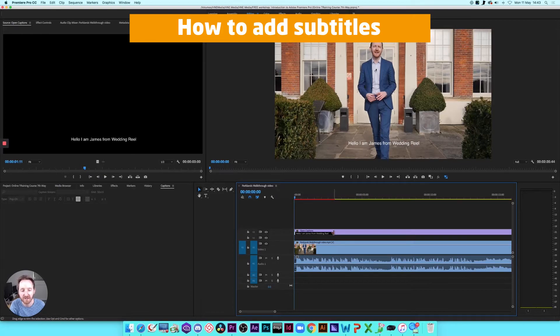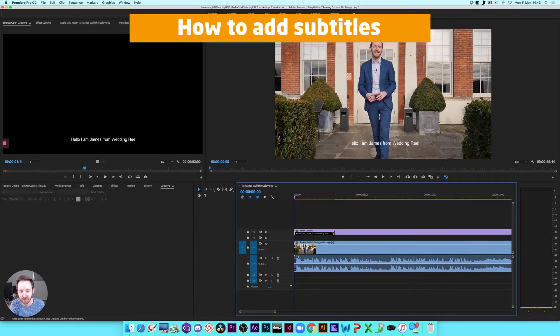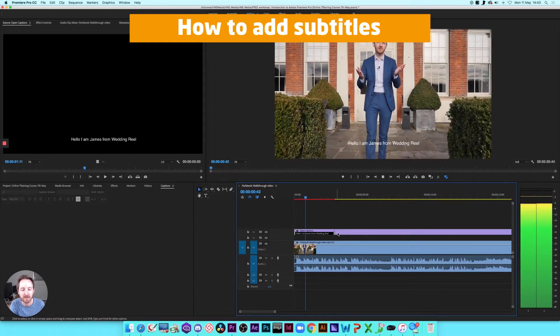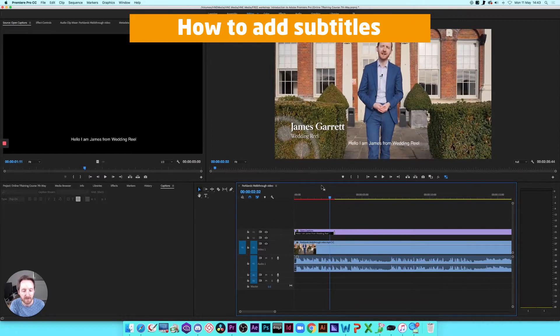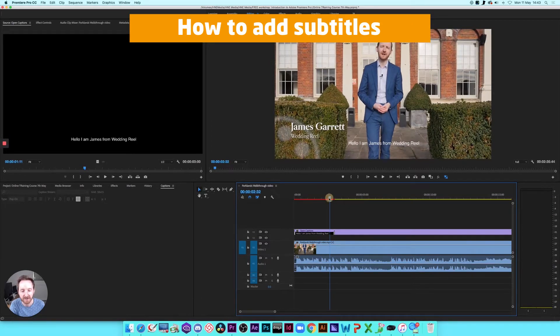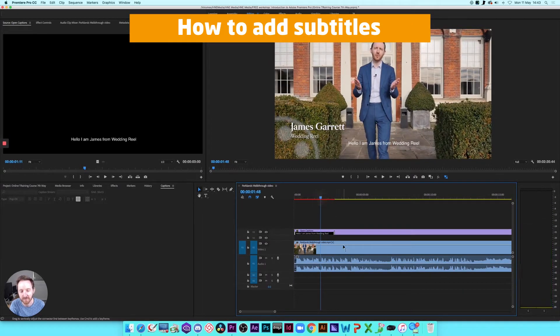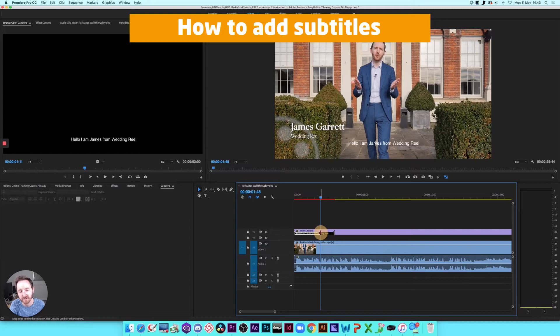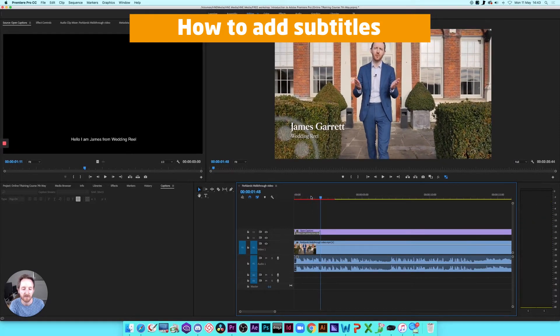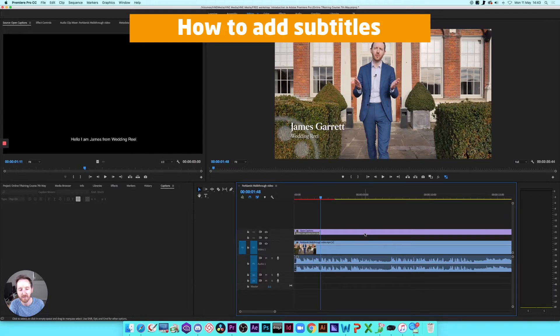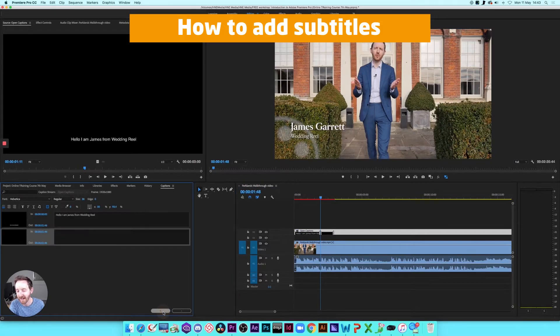And then we're just going to make sure that we've lined up what I'm saying with the subtitle that's appearing on the screen. Hello, I'm James from Wedding Reel. We're here today. So there you go. So you can hear from here, we need to put in our second line. So we're just going to pull that back as that finishes there. To Wedding Reel. And then we're going to go back. And down here, we're going to click on Add.